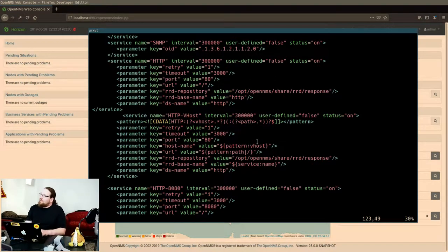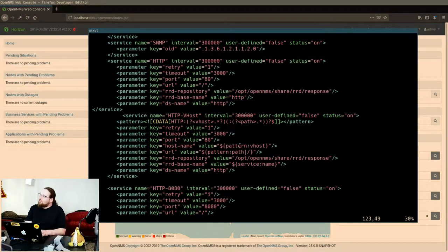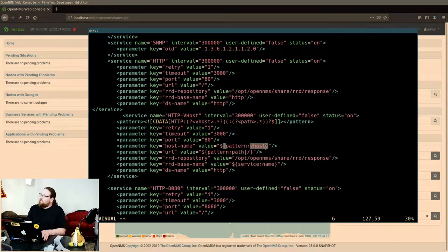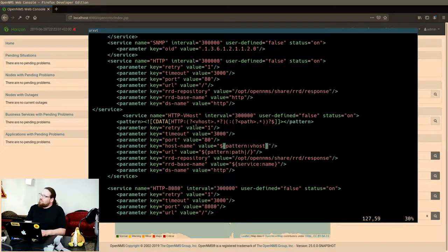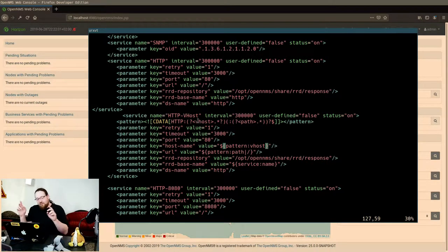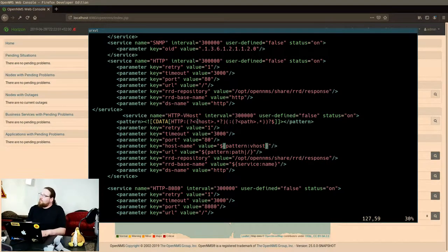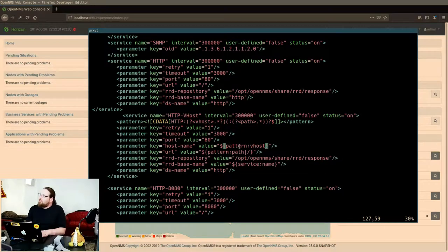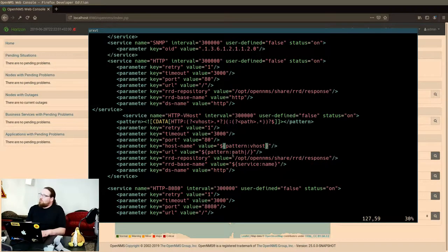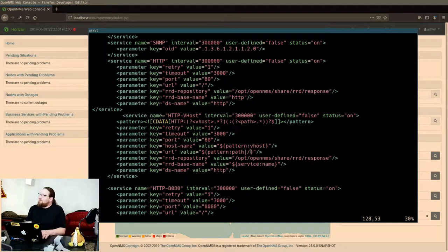And the cool thing about that, I can access these capture groups down here. So whatever is between the first and the second colon in my service name will be used as the host name inside the poller. The same is for the path, and I can define defaults down here.